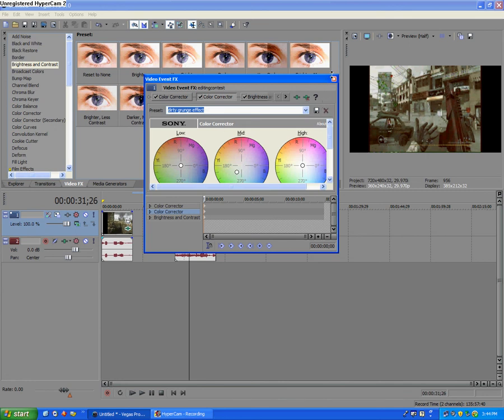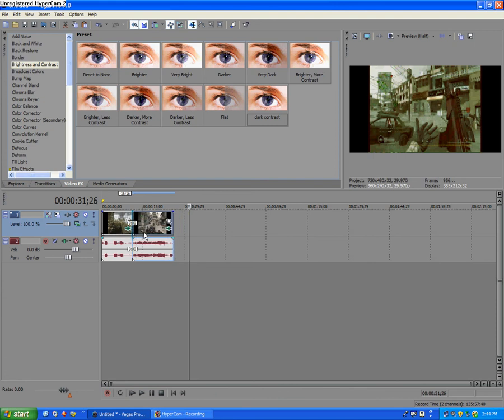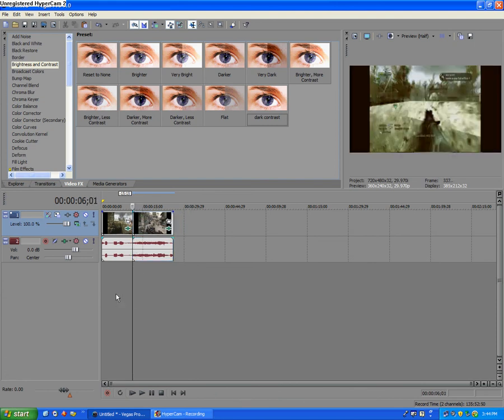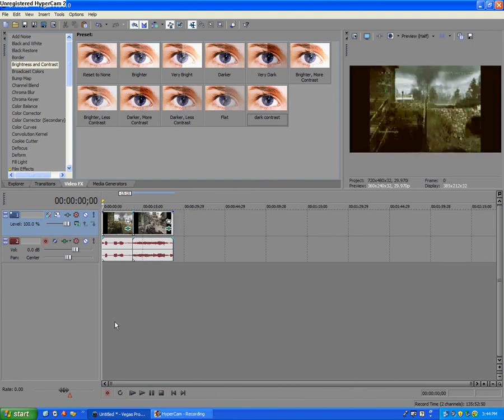Alright, so there you have it. That's my dirty grunge screen effect, I don't know what to call it. Thanks for watching guys. Please subscribe, and if you have any ideas on what I should do for my tutorials, just let me know and I'll do them. Thanks.